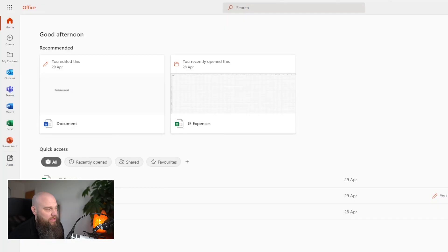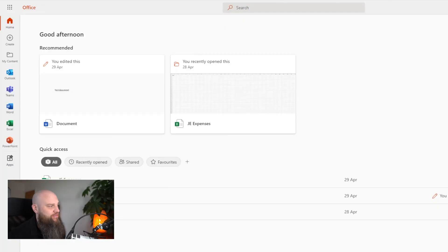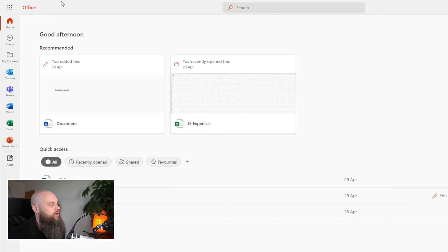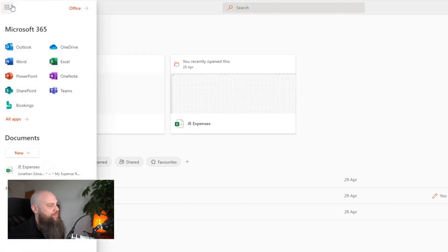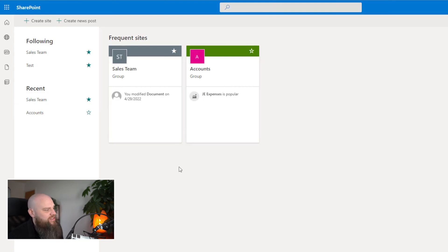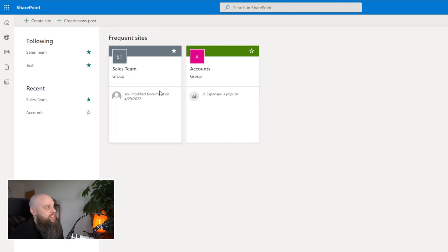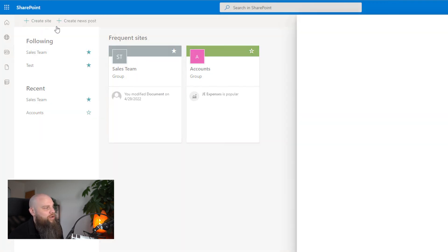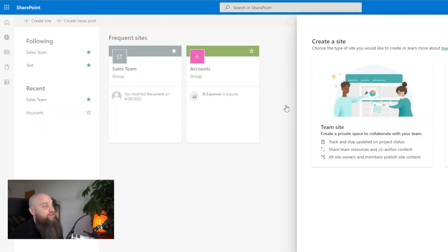So without further ado, let's get stuck in and create a SharePoint document library. First of all, you want to log into Microsoft 365. Once you're logged in, click on this button here and you can see that SharePoint is here. You can see I've got some SharePoint sites already that I've used for testing. Creating a document library is really simple. You just go to the top left-hand corner and click on create site.